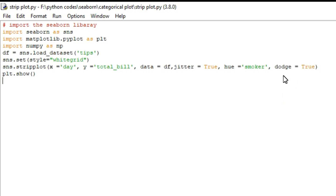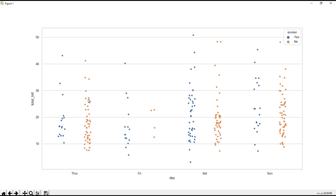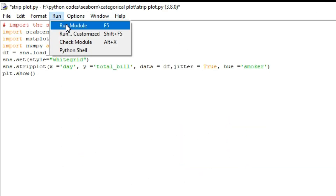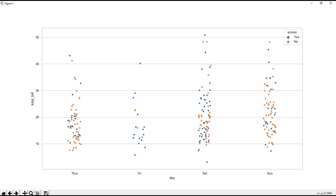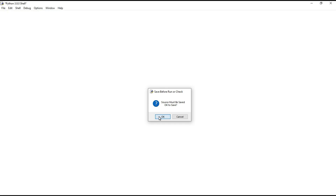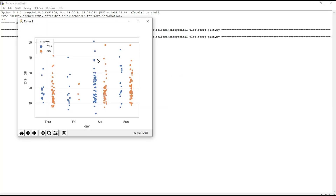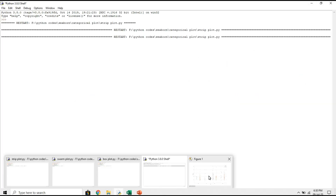The dodge parameter — dodge equal to true — separates the two hue categories. If you remove dodge, it defaults to false and both colors will overlap. Setting dodge equal to true avoids overlapping and provides clear visualization. You can see that both smoker and non-smoker categories are now clearly separated. That is all about strip plot.